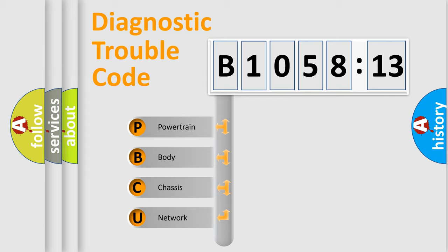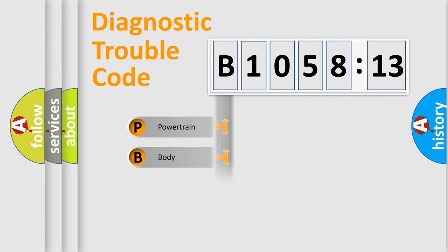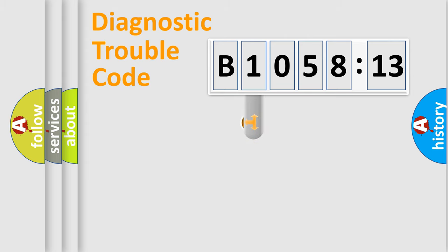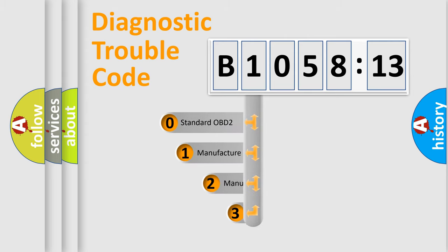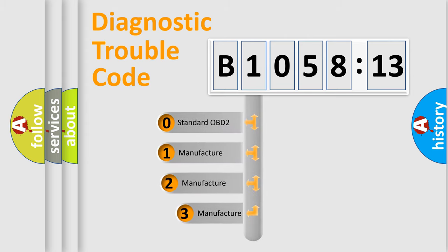We divide the electric system of automobile into four basic units: Powertrain, Body, Chassis, and Network. This distribution is defined in the first character code.